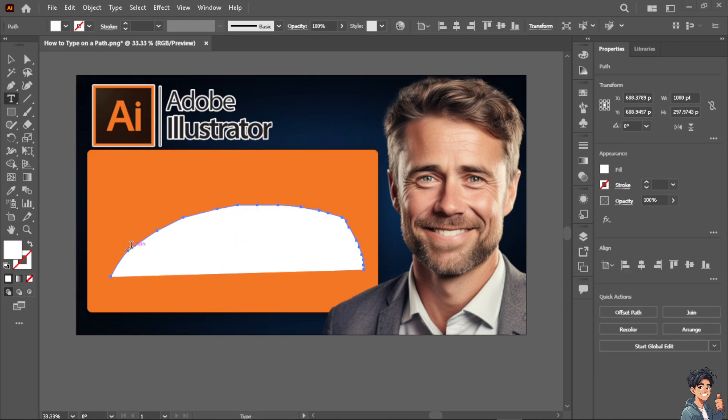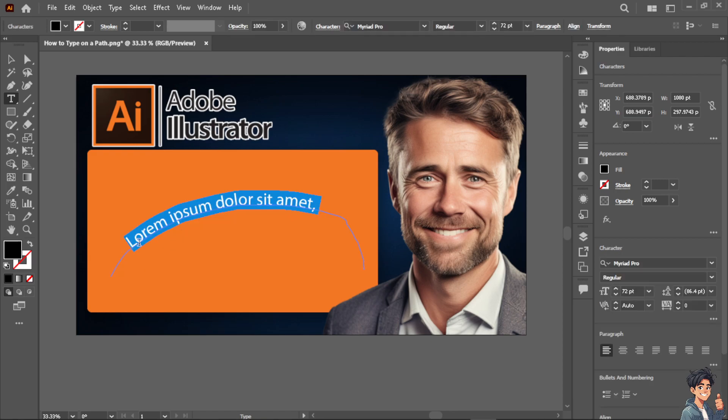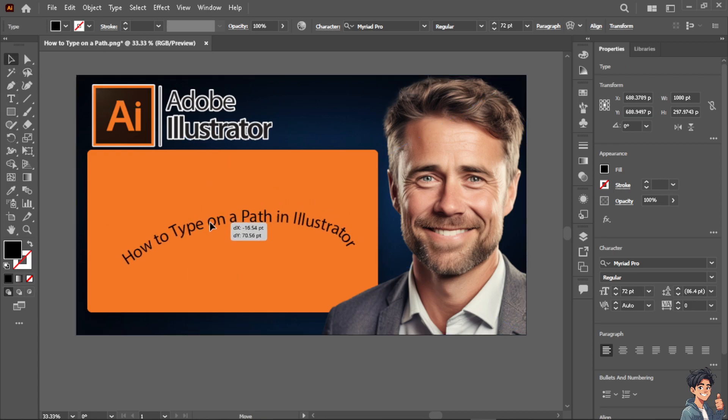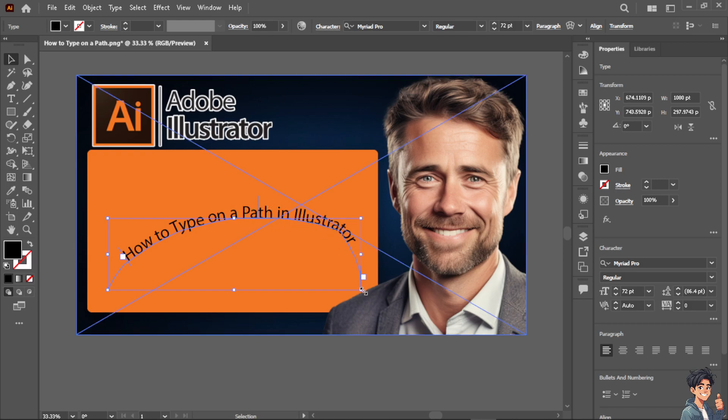So you position your active cursor to the path, there you go, and then type as many thing as you can. As you can see, I can now have the option to make it a little bit bigger.